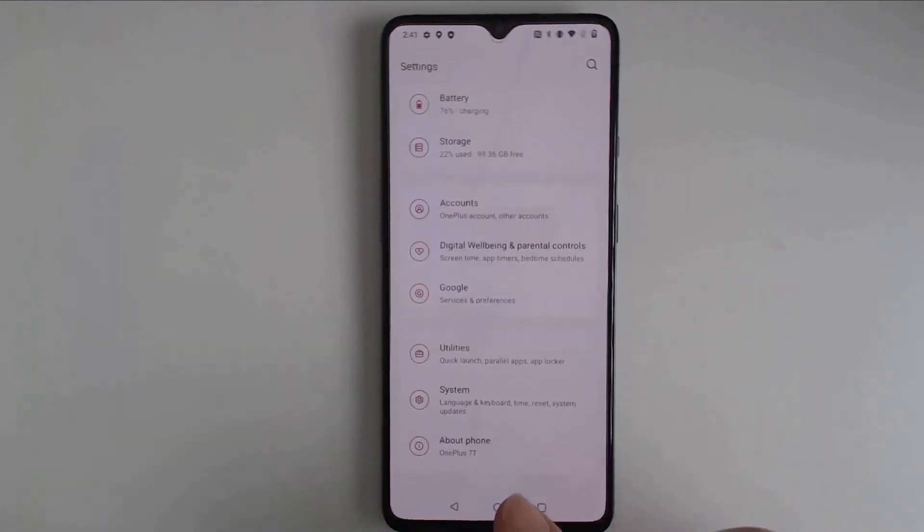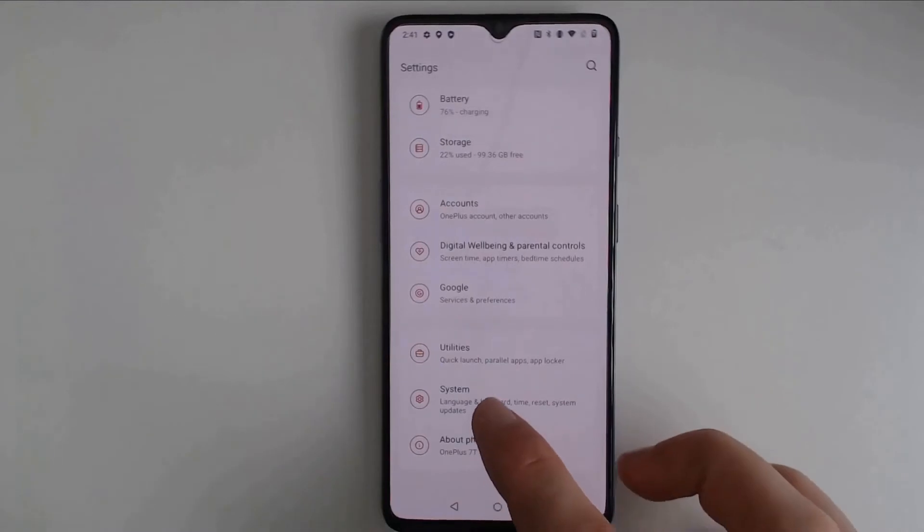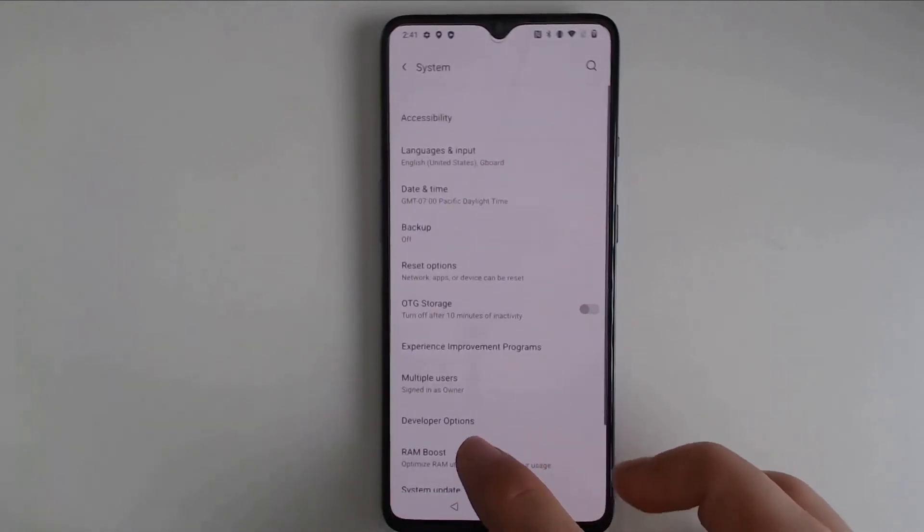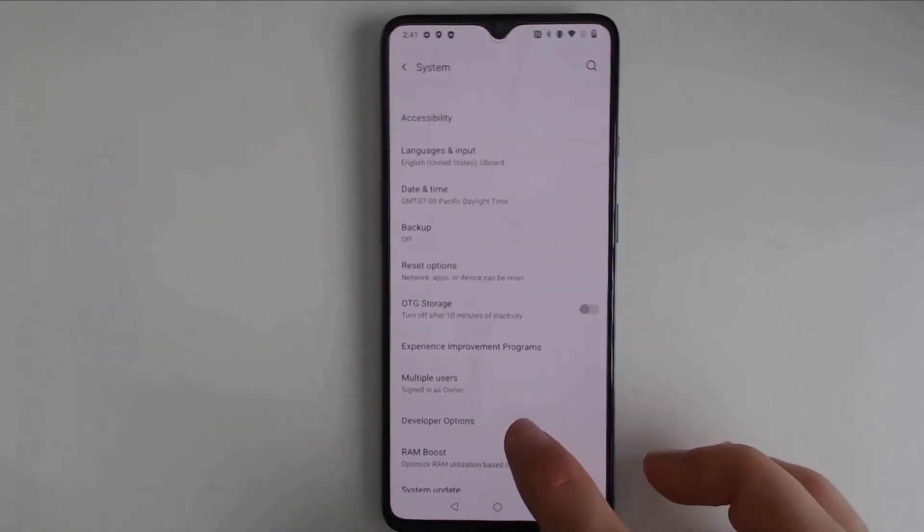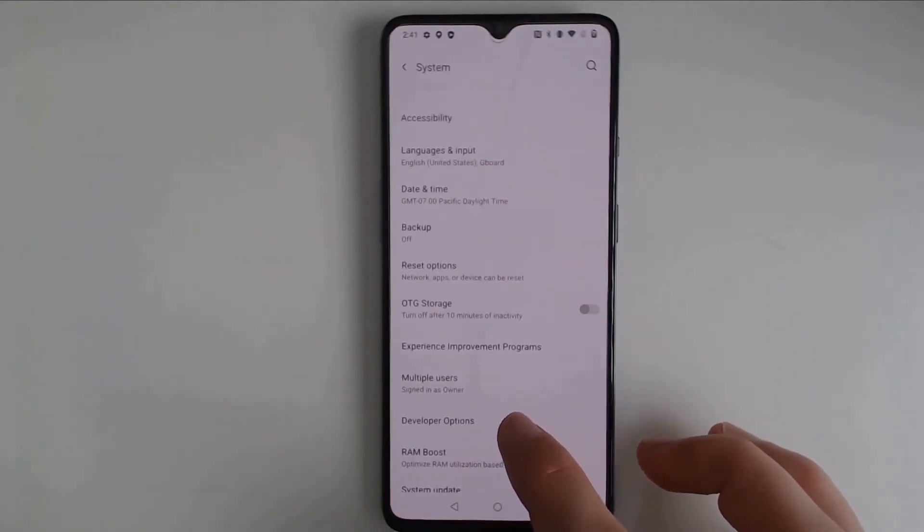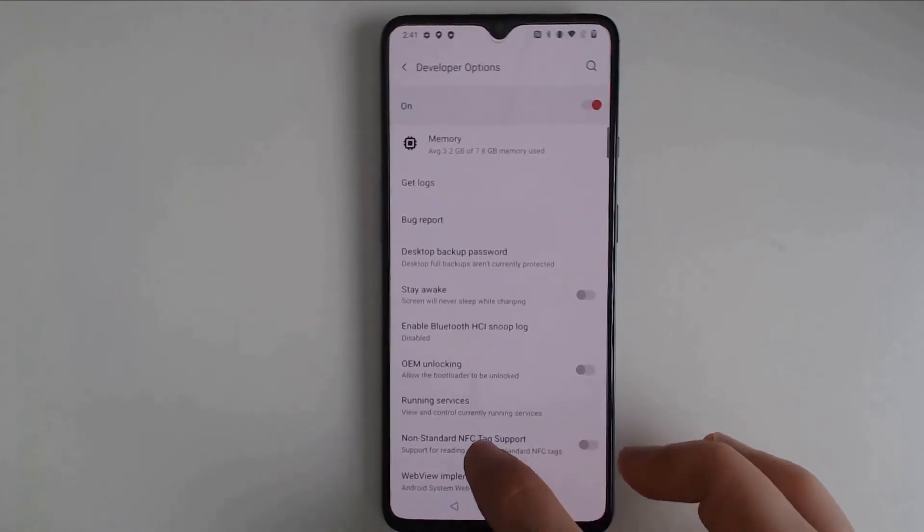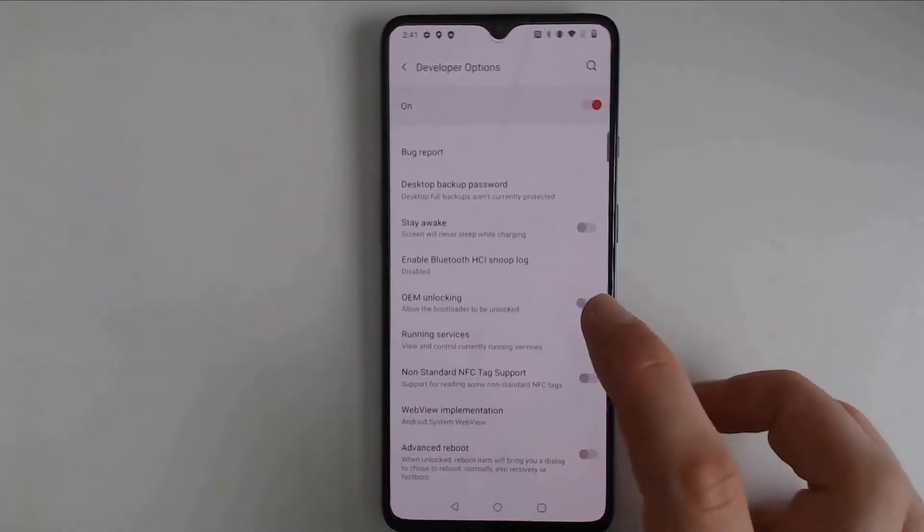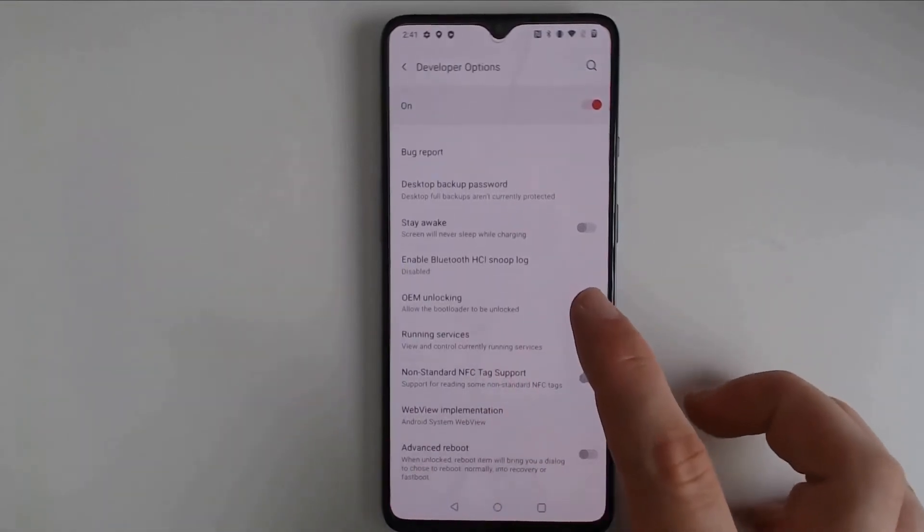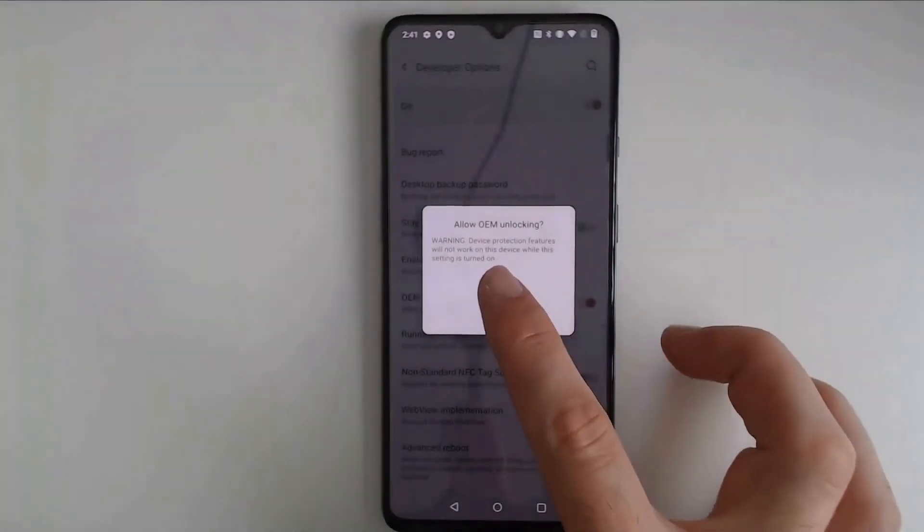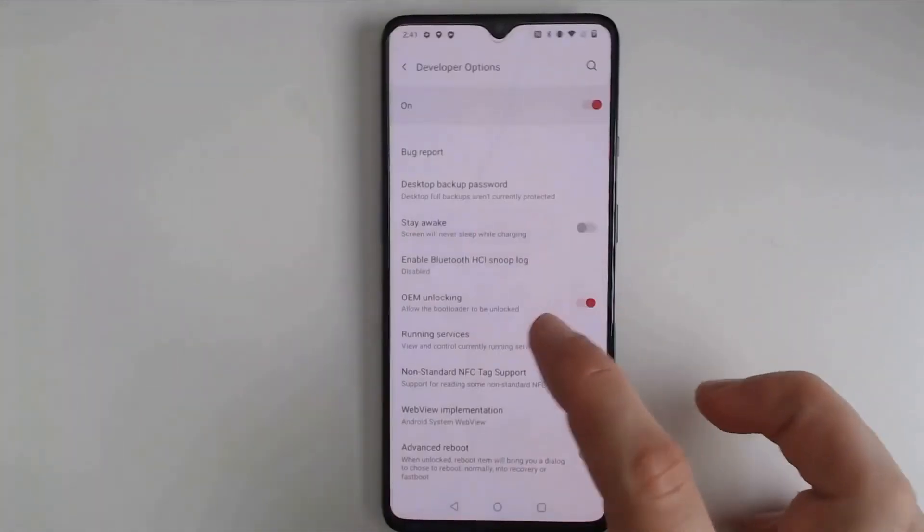From here we go back, we go to System, and we find Developer Options. It's right here near the bottom of the screen. And you want to enable OEM unlocking, and this is what's important for factory unlocking your phone.